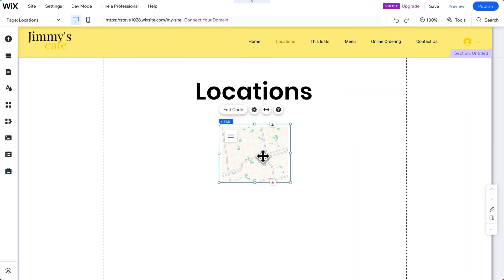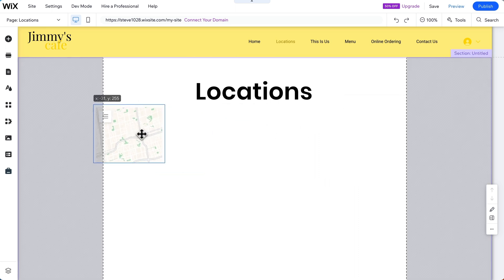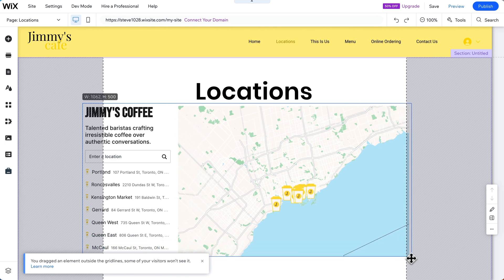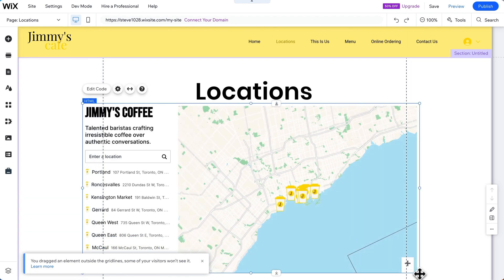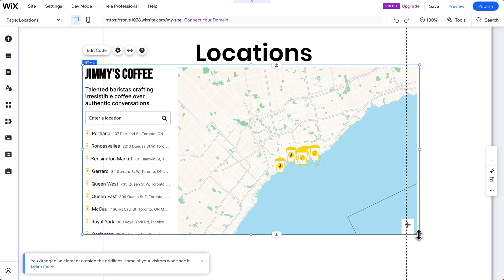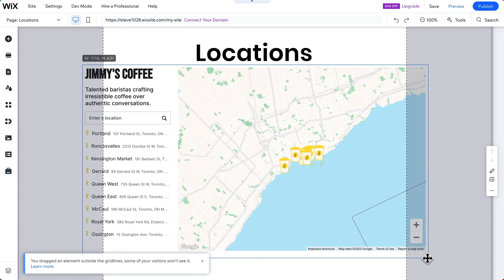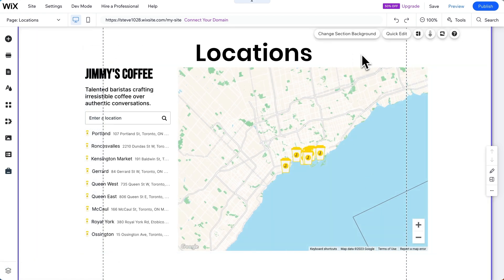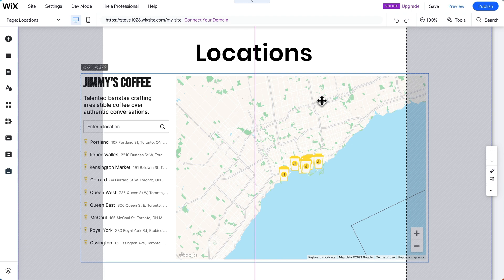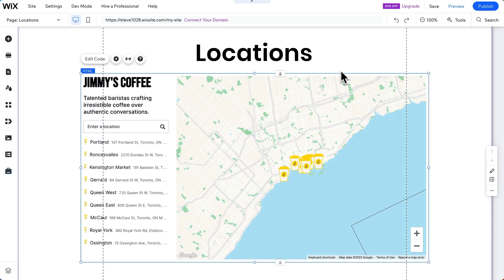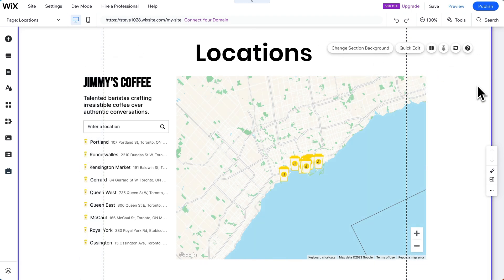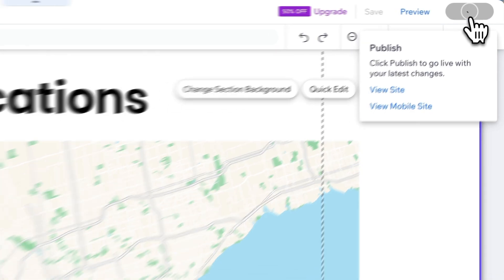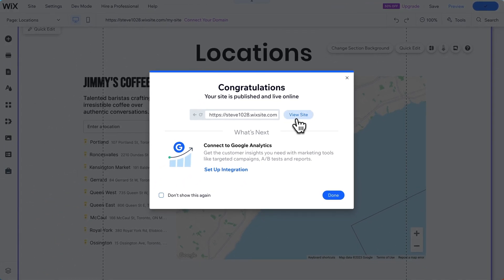There's our map. Let's reposition it and make it much bigger — a little bit bigger. It's a little close to this title, so let's pull it down. Perfect. Now let's publish this page and check out our live site.